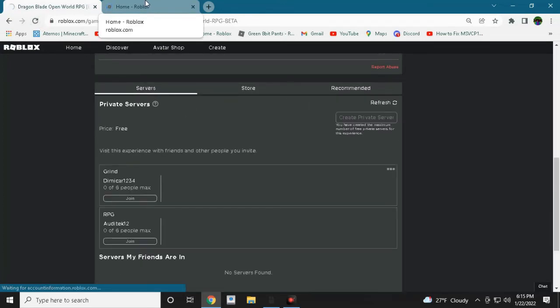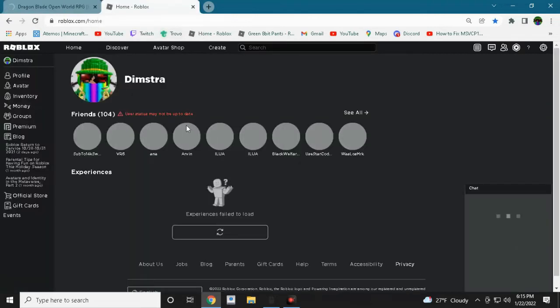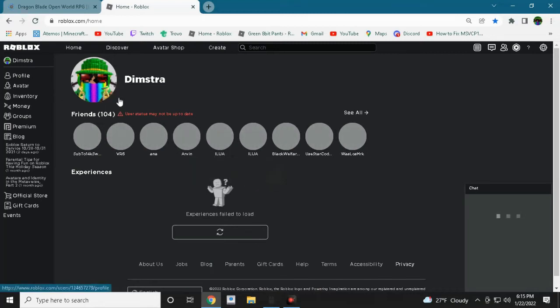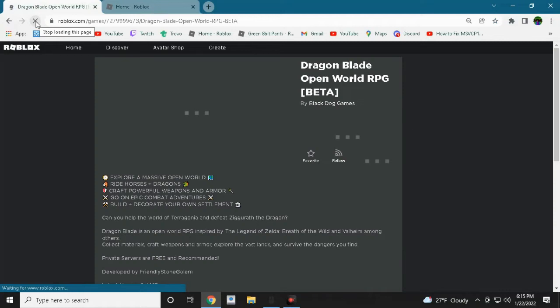And after some time, it's not letting me play the game 100%. You can see user stats may not be up to date. So that means if you are playing right now, your data won't be saved.